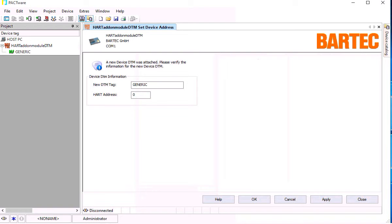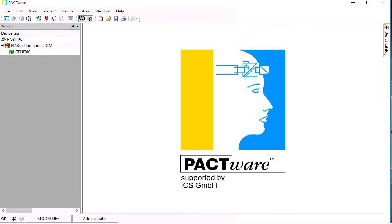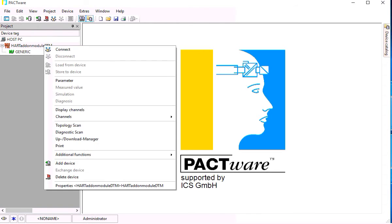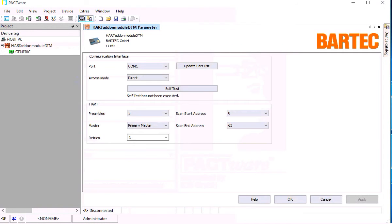The HART COM DTM shows the HART address 0. That is okay for the HART modem connected to the BARTEC Tablet. Then we have to open the parameter user interface of the HART COM DTM.